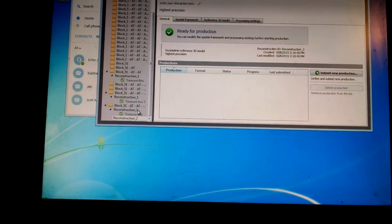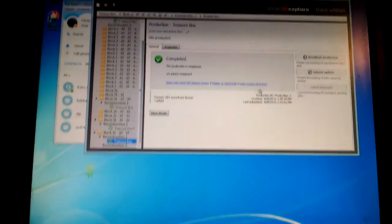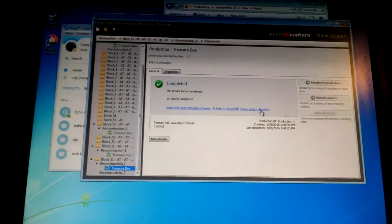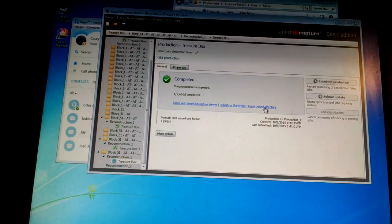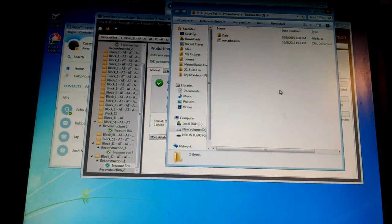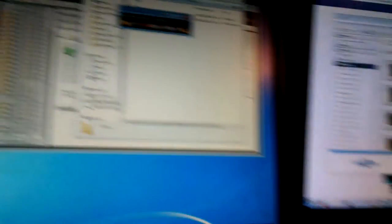And when it's done, it comes out here. Open treasure box. And here it is.